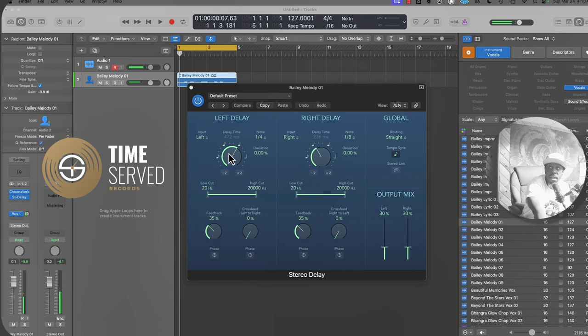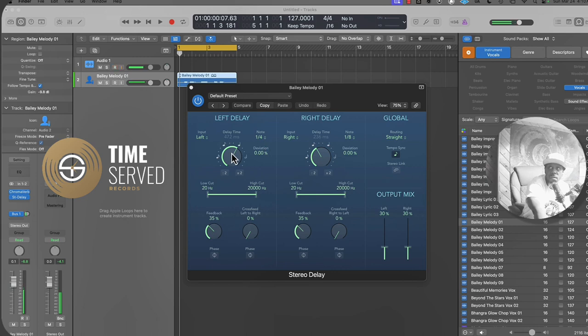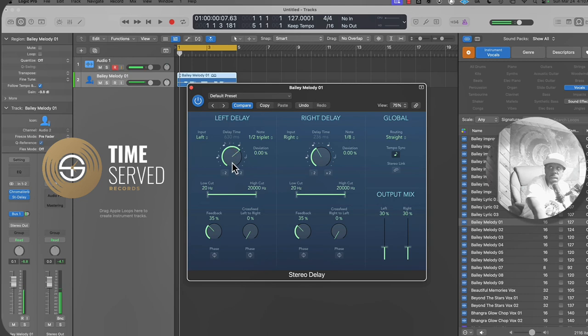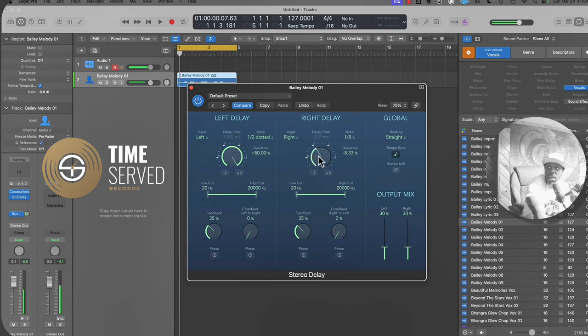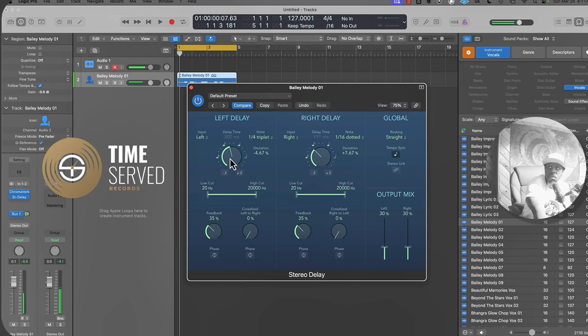Here's your delay time for your left input. You can have it at 32nd note all the way up to like a whole note or half dotted note, pretty much like a whole note. Same with the right. You can have your different timeframes and you just want to listen to what these different timeframes sound like within the mix.